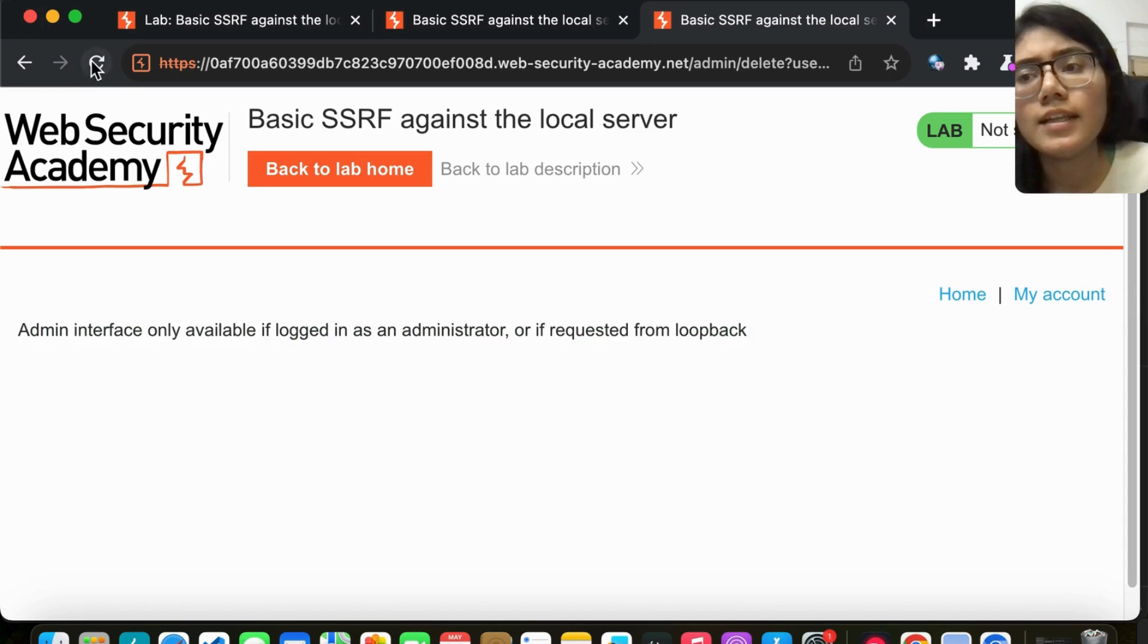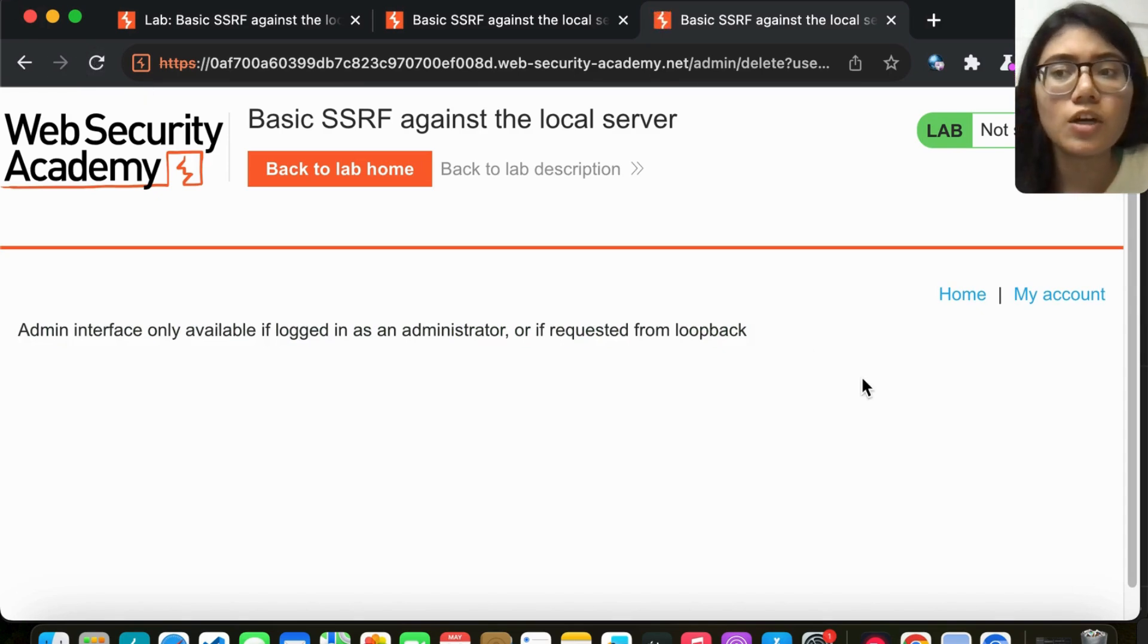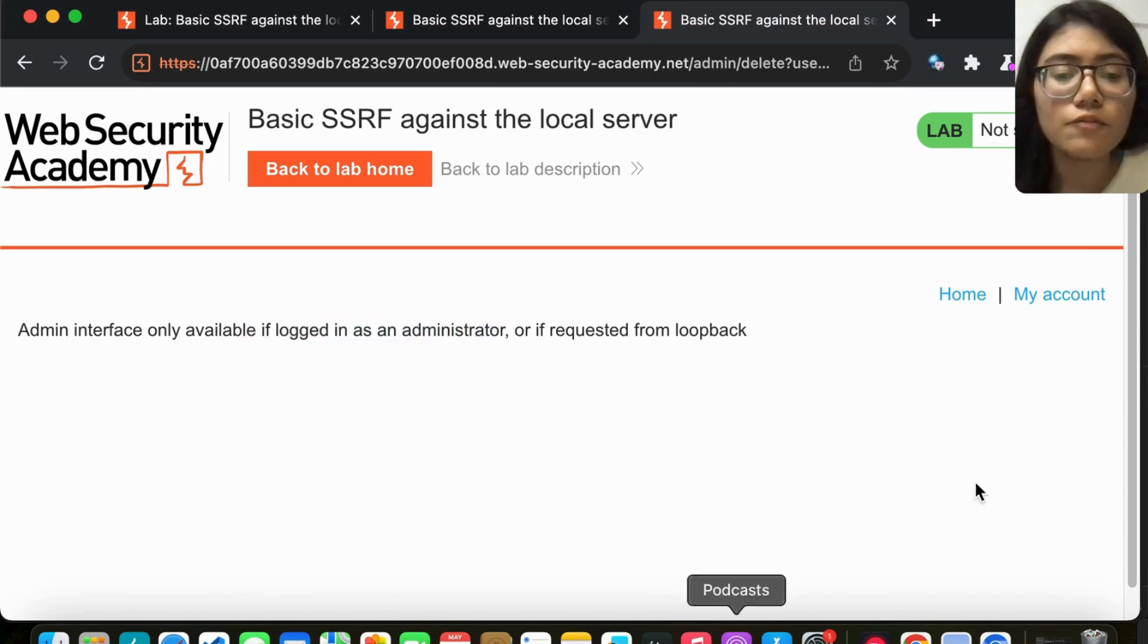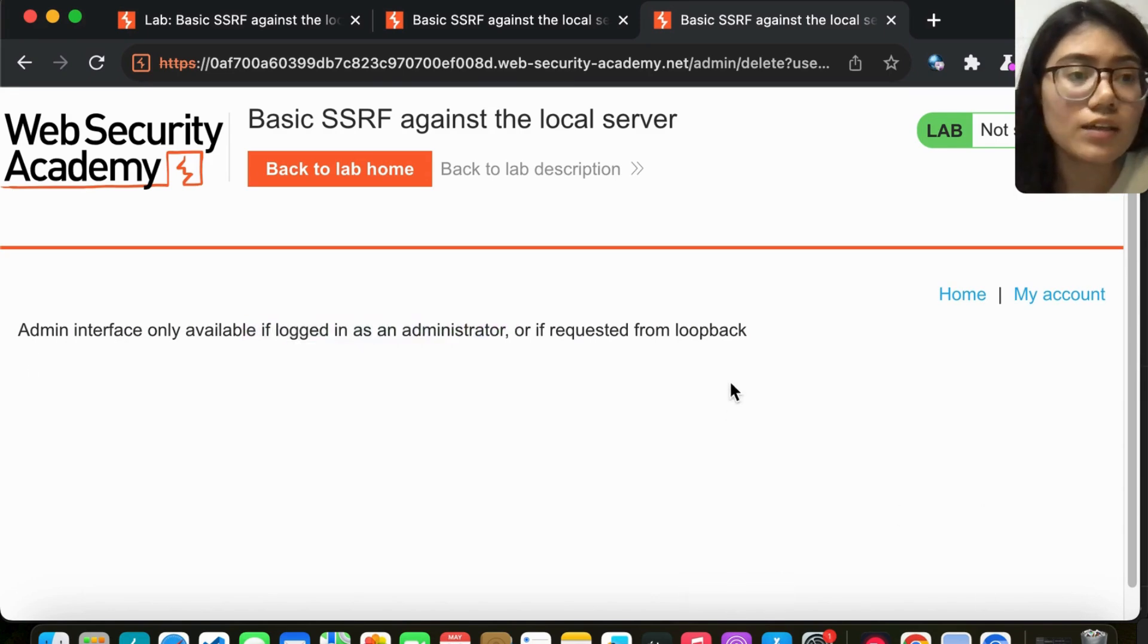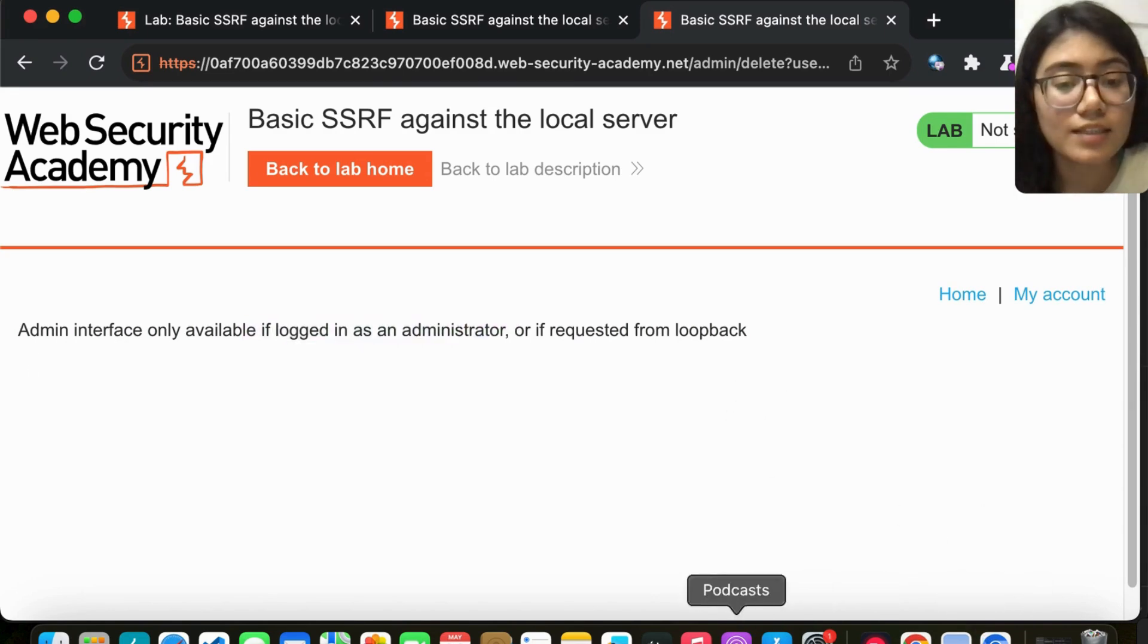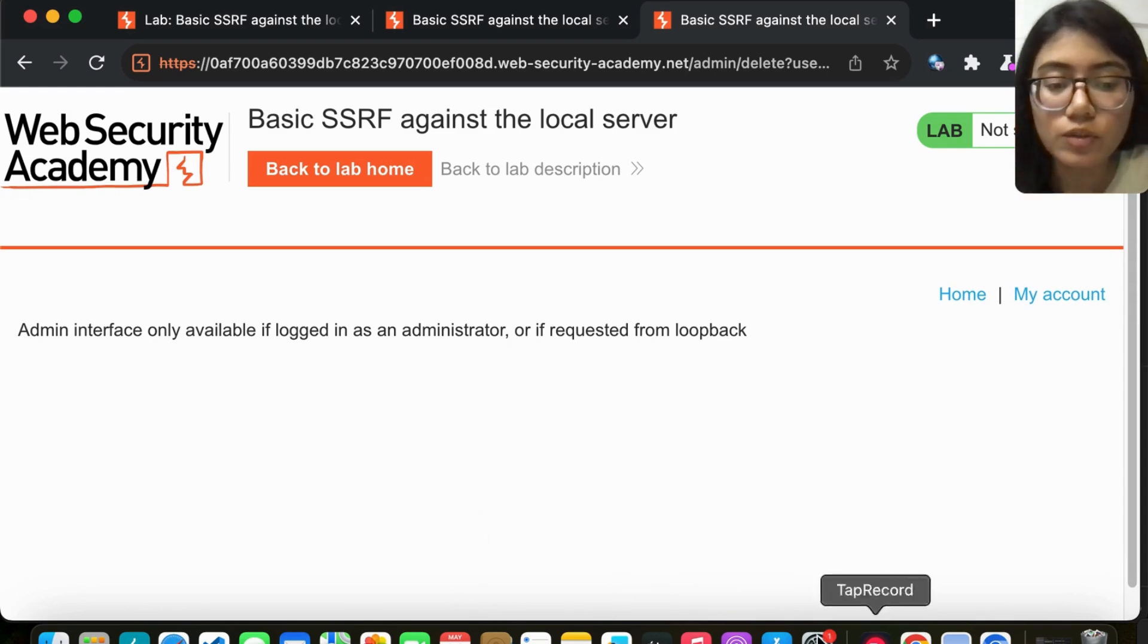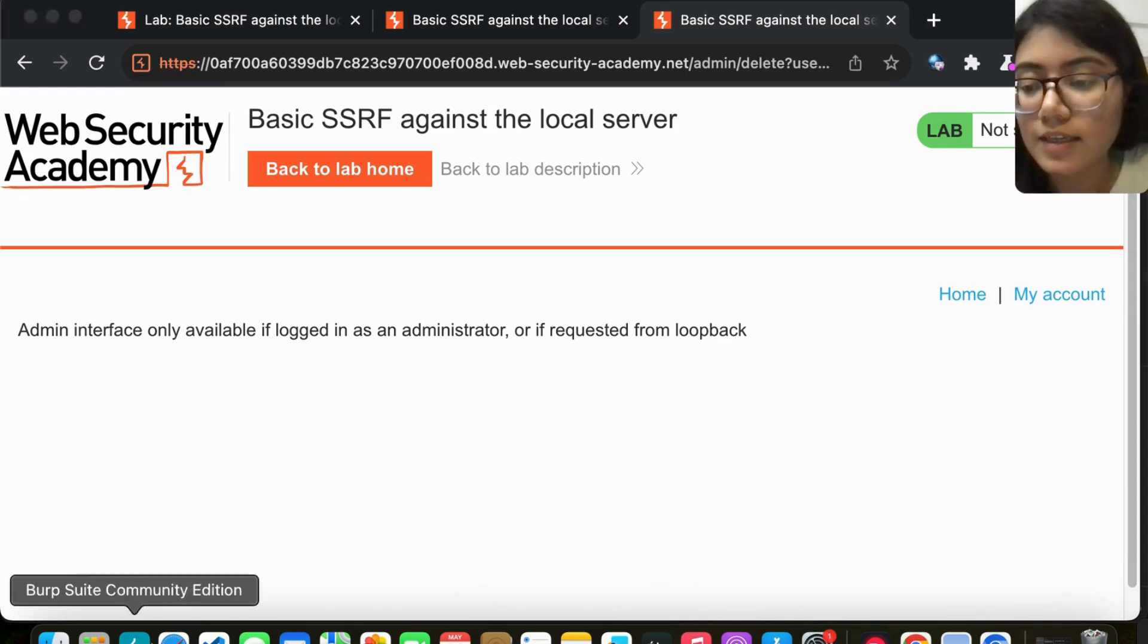Let's try and refresh to see if it's solved. No, it's not solved because we're not logged in as admin. We were able to access this within that stock API. Using that, we were able to access it.